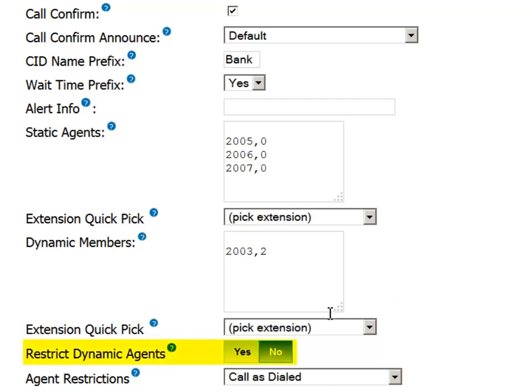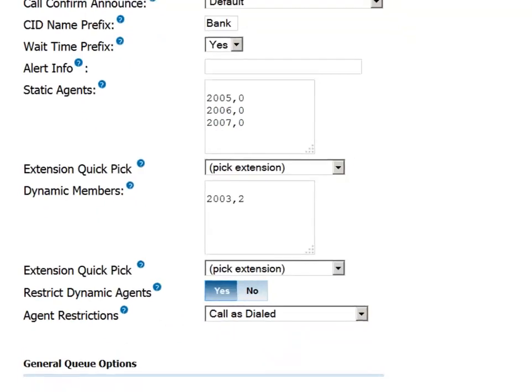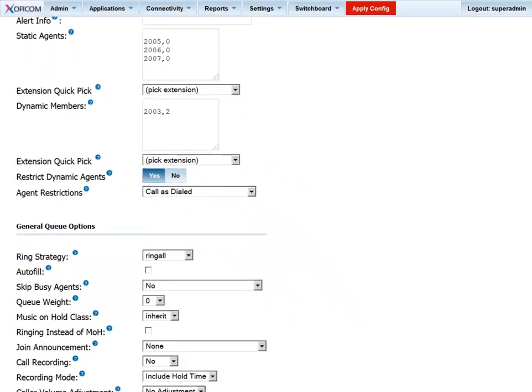You can restrict the use of dynamic agents by choosing yes. In this event, only dynamic agents that have been predefined for the queue can log in and take calls. Conversely, choosing no will allow any agent with the password to access the queue.